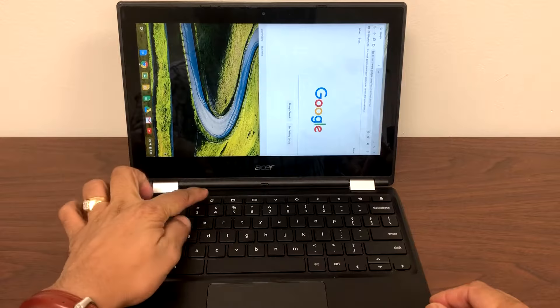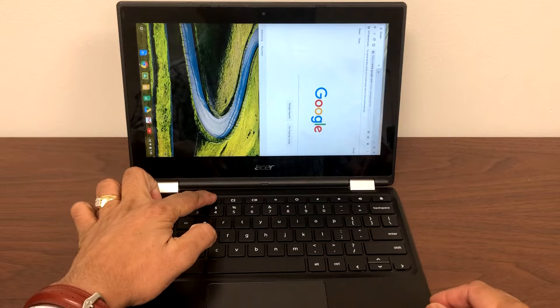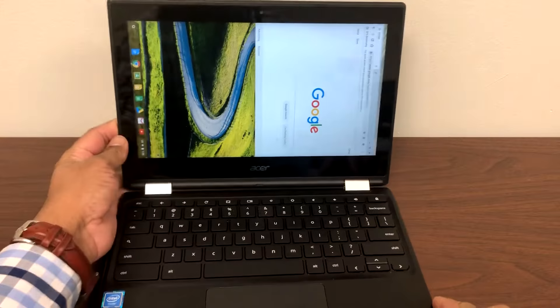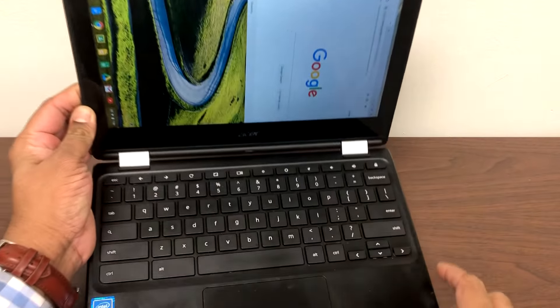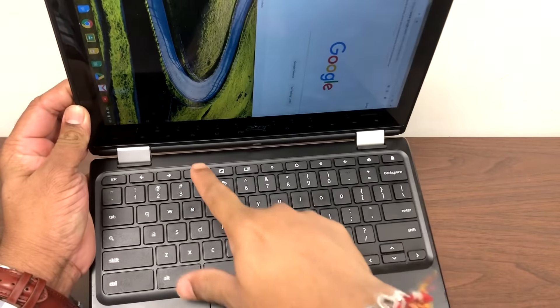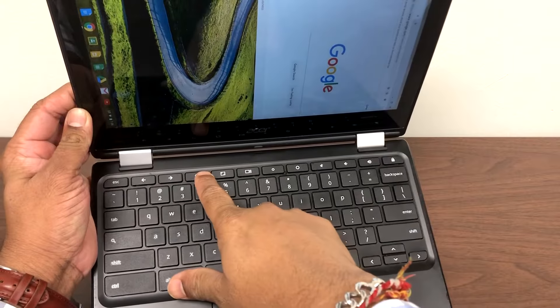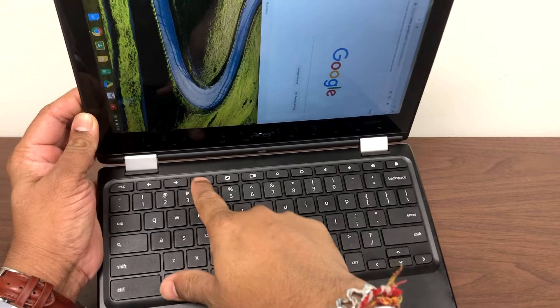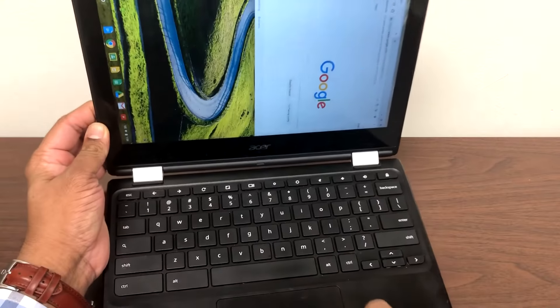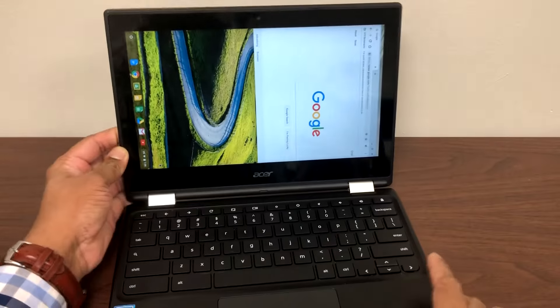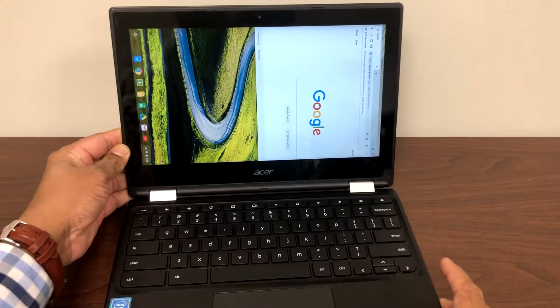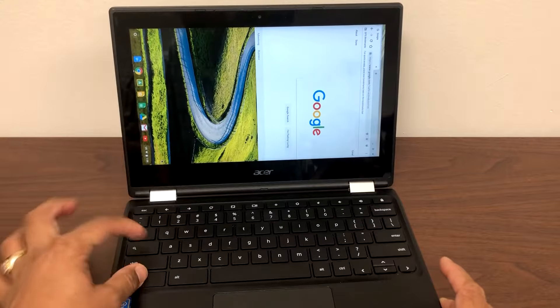All we have to do is hit the Ctrl, Shift, and this Refresh key. This is right here, the fourth one from the left. So all you have to do is hit the Ctrl, Shift, and Refresh one time. It would rotate.